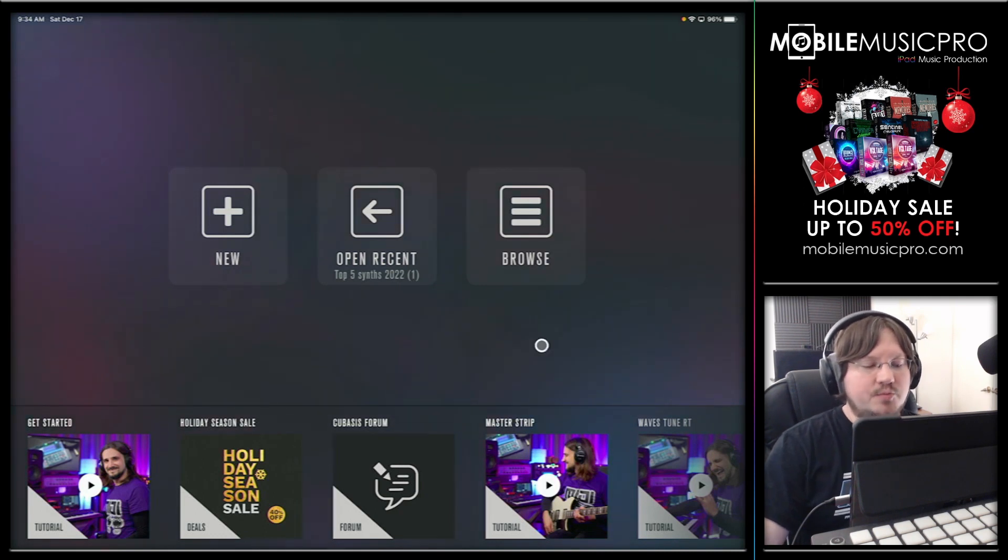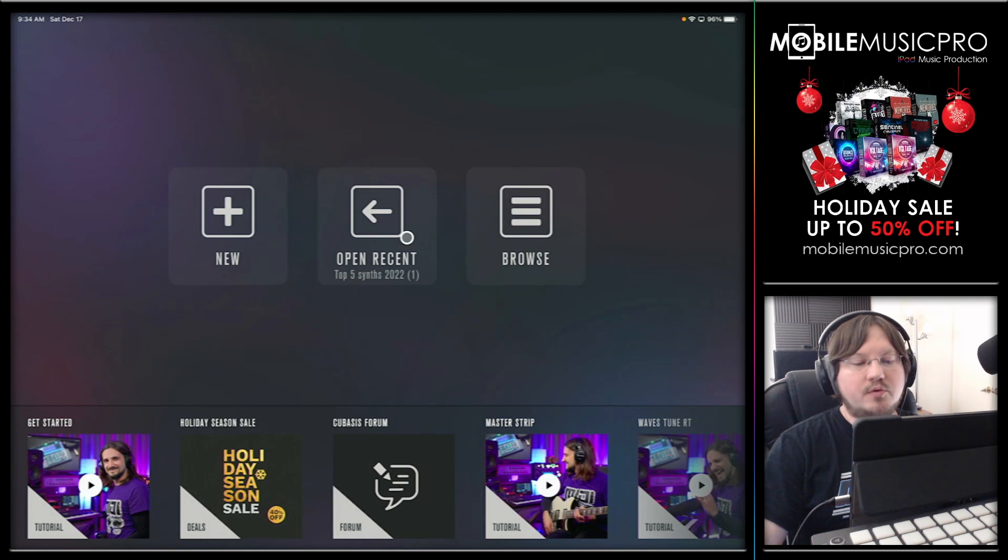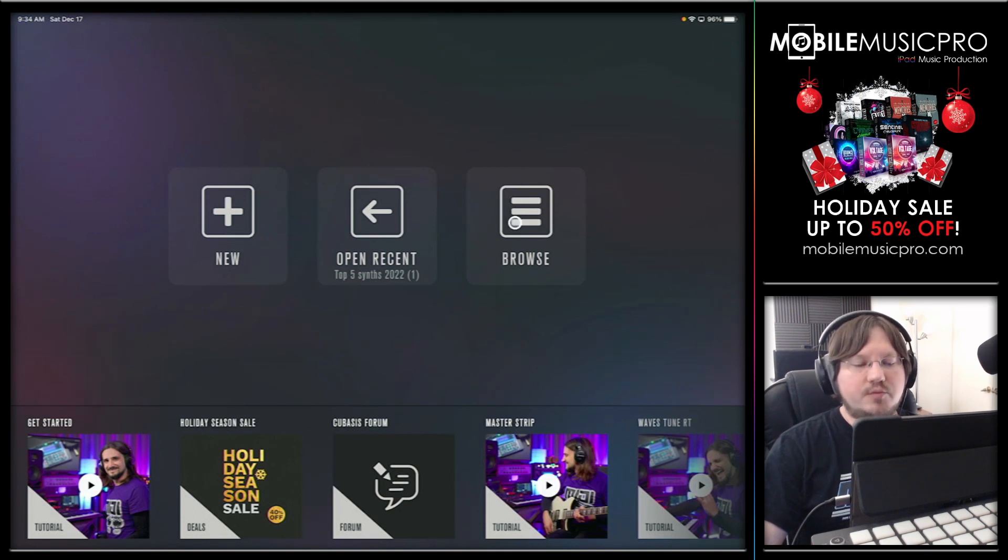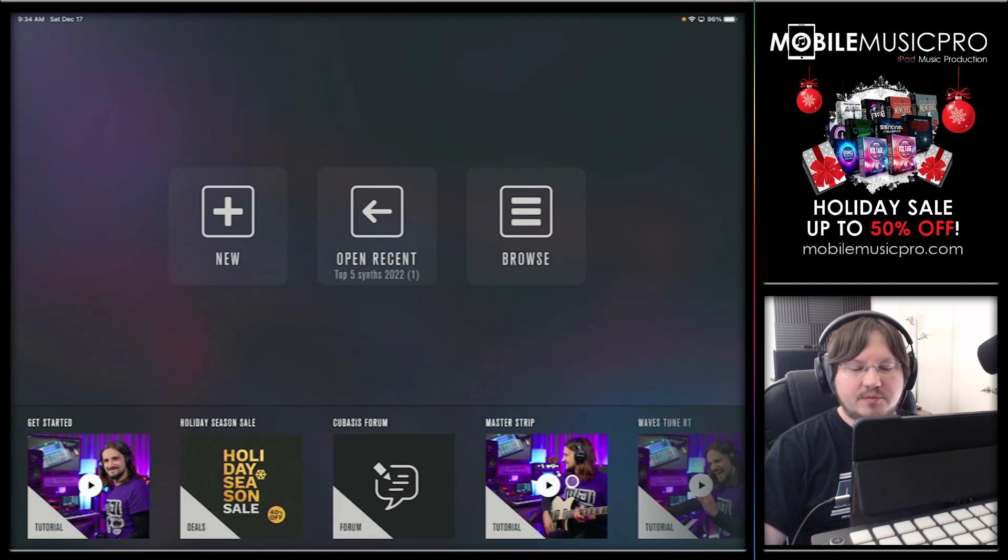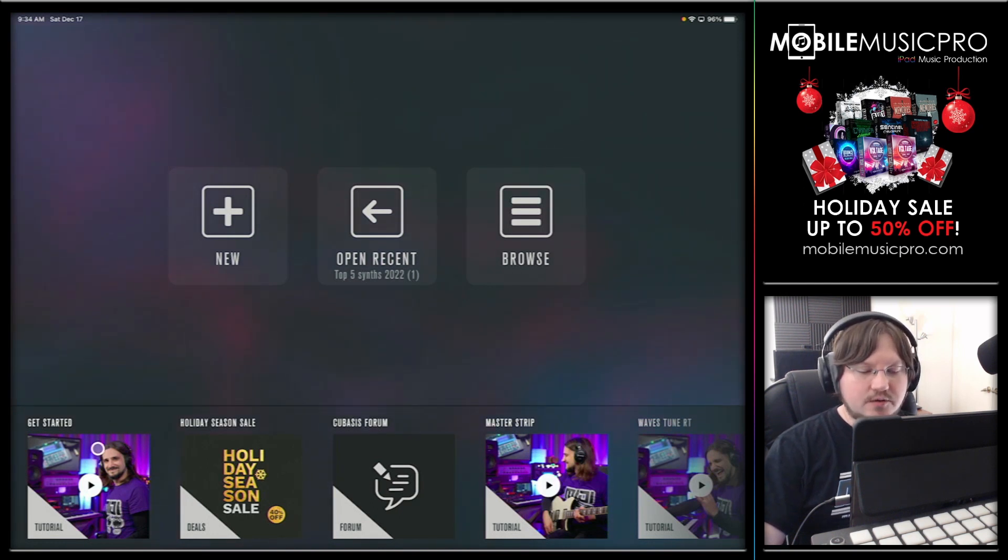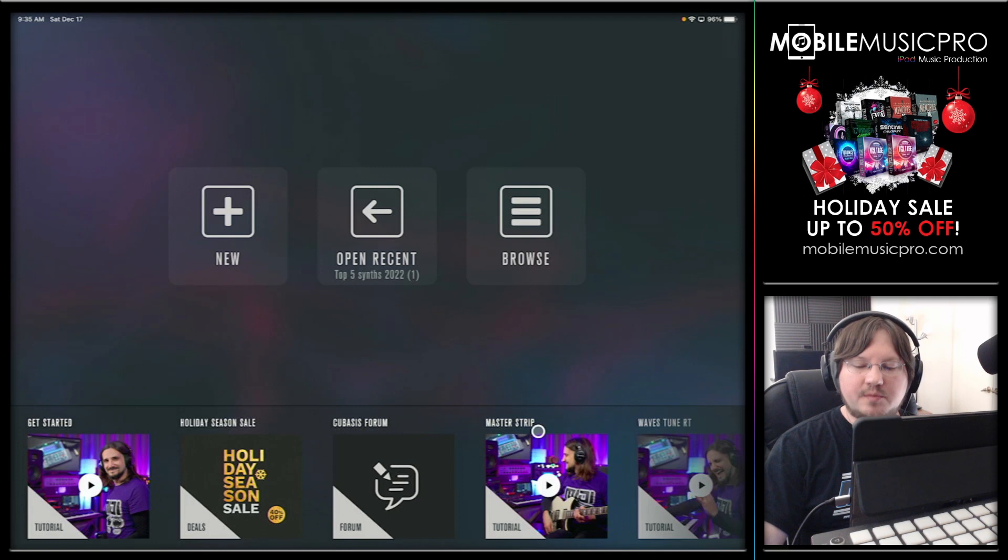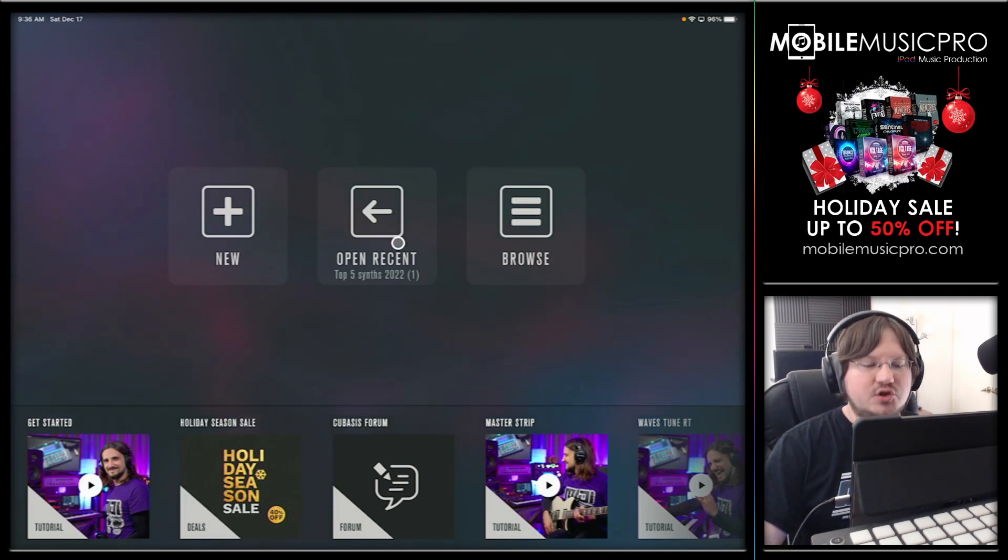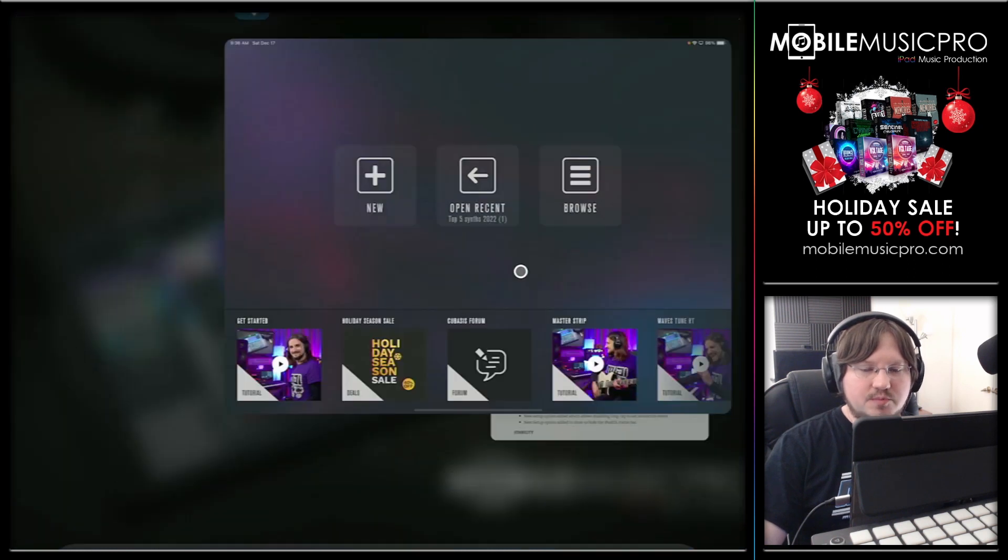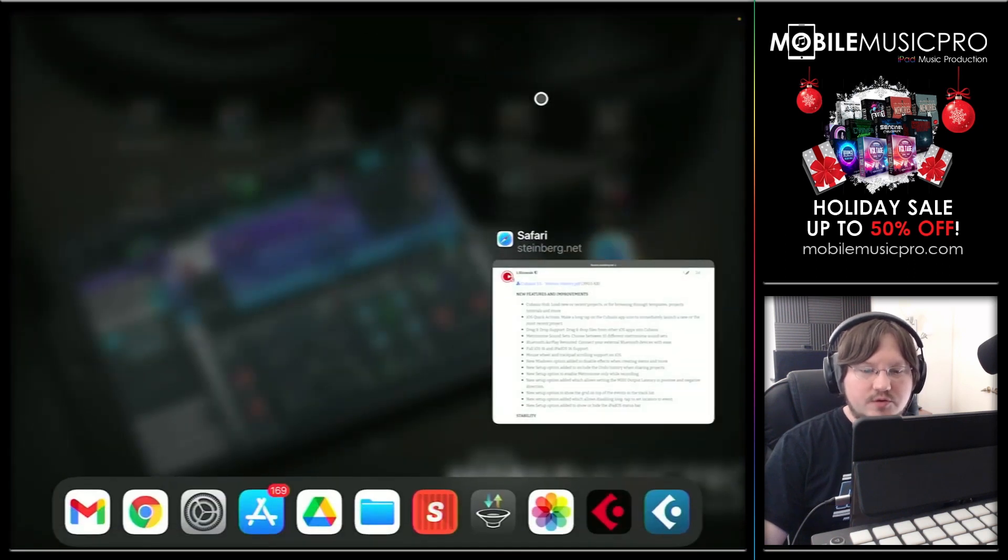And it will open up to this brand new section that Steinberg is calling the Cubasis Hub. It's in this hub that you'll be able to open up new projects, open up your most recent project, or browse through all of your previous projects. There's also some really great tutorials here from Dom, which you'll find at the bottom of the screen, including things like how to get started, information on the master strip, and some of the Waves plugins here. But before we go in and actually open up a recent project, let's just show you the quick actions real quick. So we'll just minimize this or close this out here.